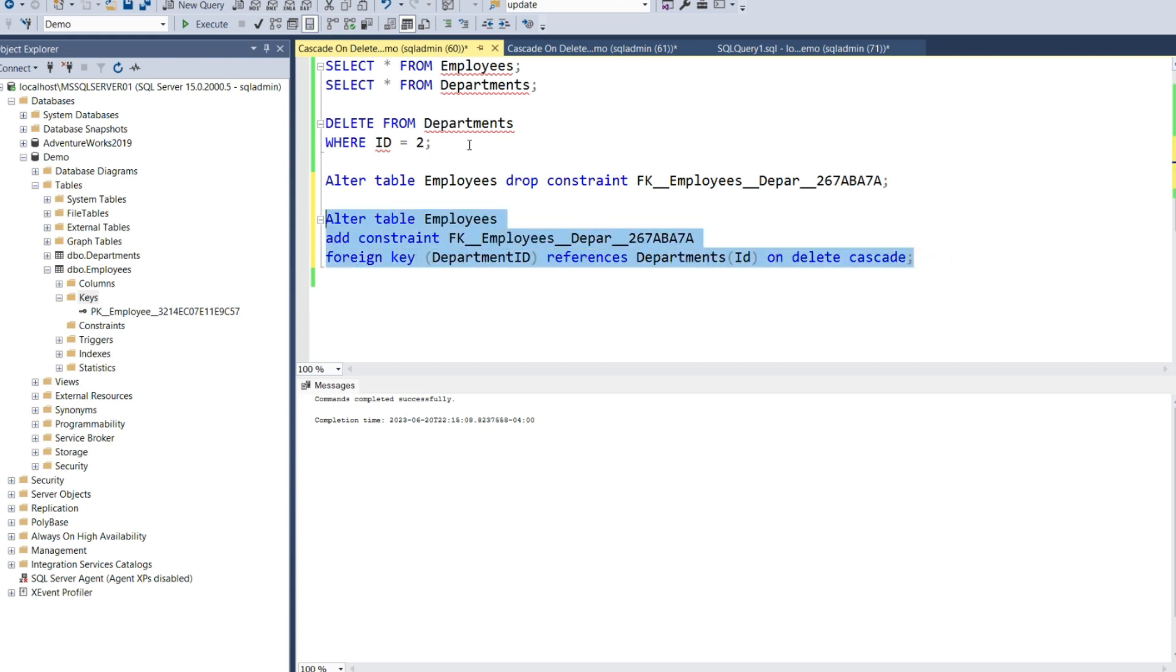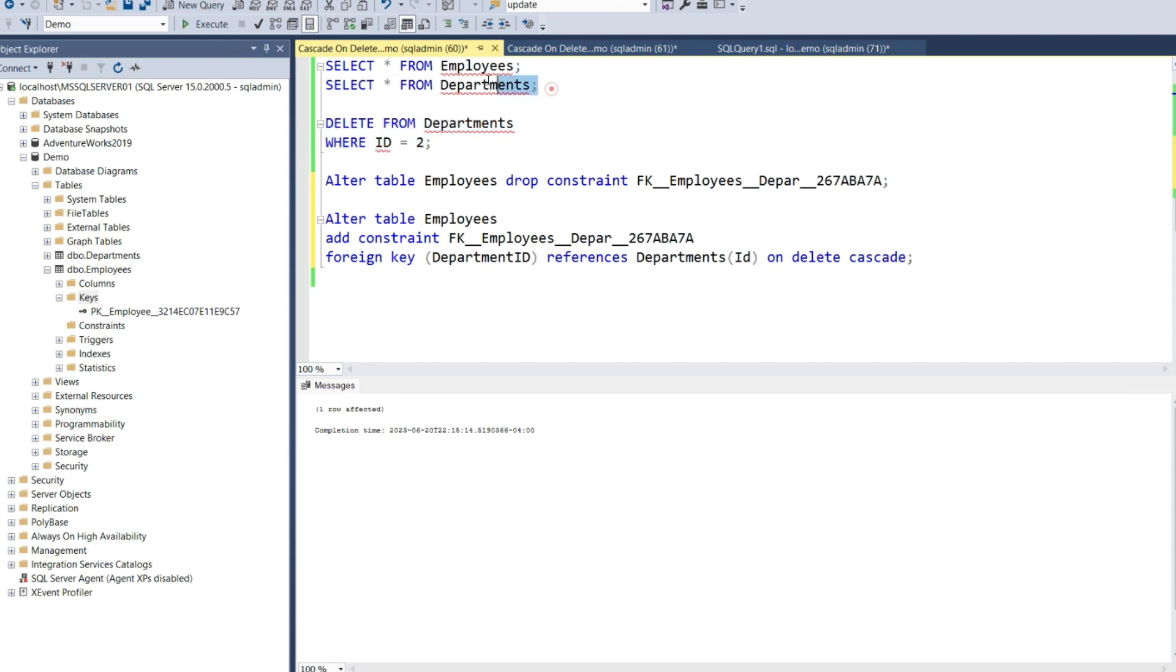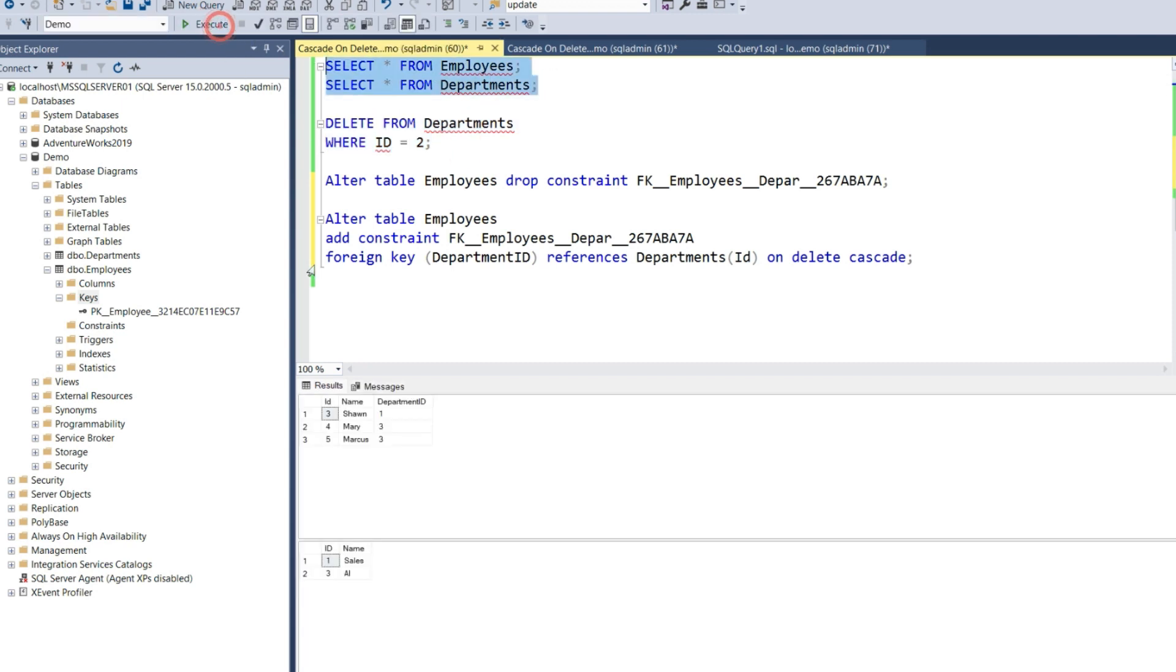Now let's run our delete statement again. Let's execute. Now when we do a select from both tables, we'll see that the department was successfully deleted and the two employees that were in the accounting department were also removed from the table.